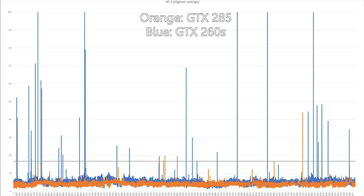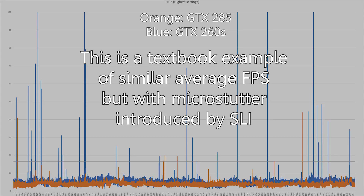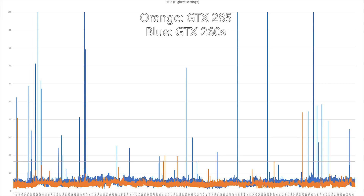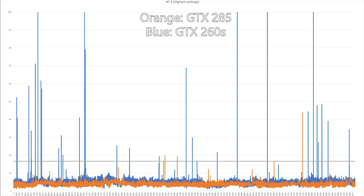The GTX 285 didn't have any of the huge frame spikes that the GTX 260s had. Both setups were way below the 60 fps threshold — the game was running at around 120 fps — but you could really feel the micro stutter with the SLI setup in this title. I think one of the reasons it's so obvious is because of the higher frame rate.